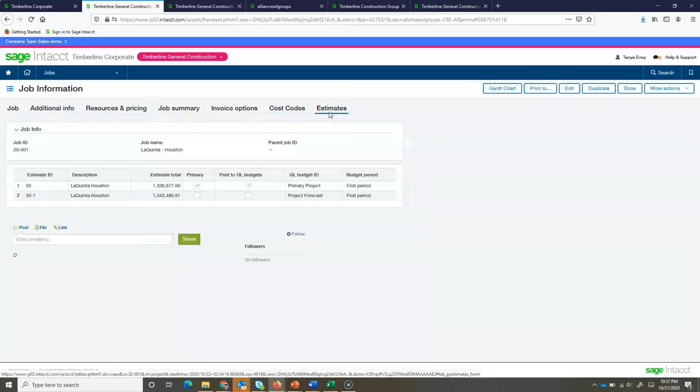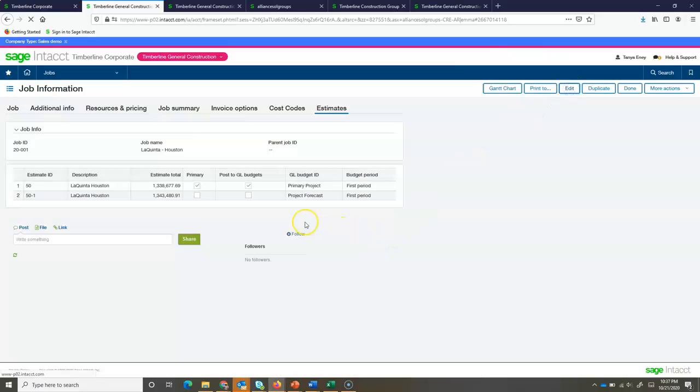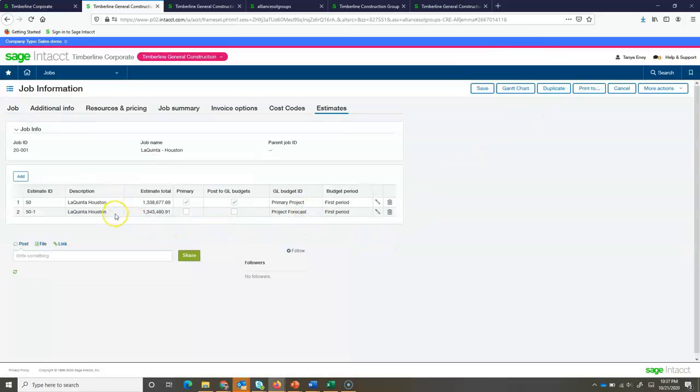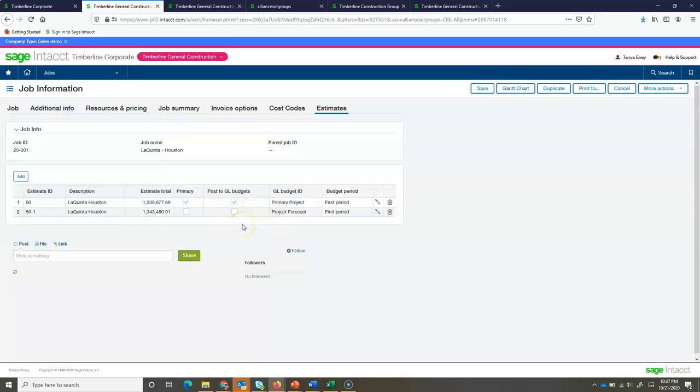Next, my estimate tab is where I'm going to store my budgets. I'm going to edit this so we can take a look at it. Notice I have two project estimates for this job. As this particular project works its way through the project cycle, I may have an initial project and maybe a forecast that I'm using. I can have as many different types of estimates and use them in different ways.